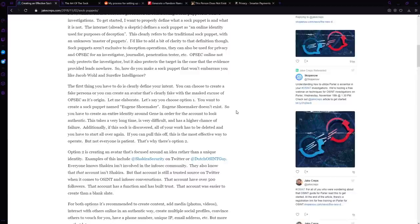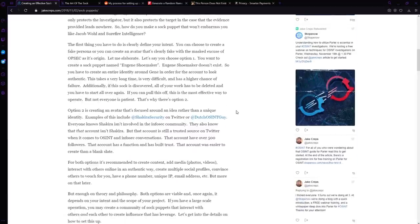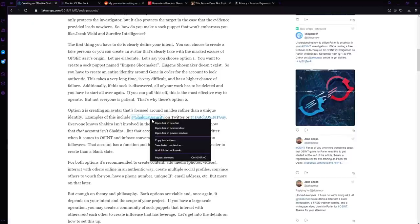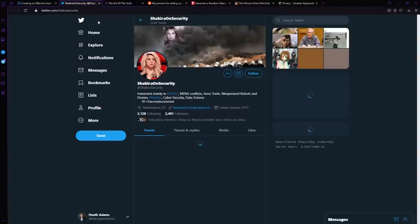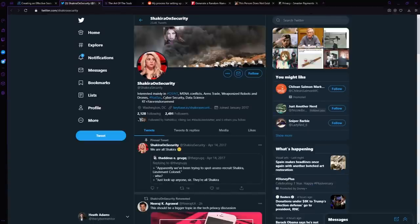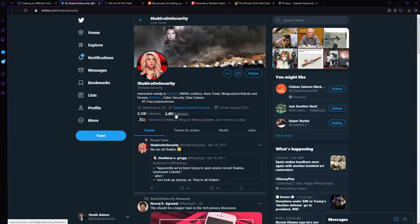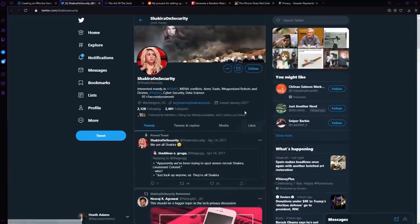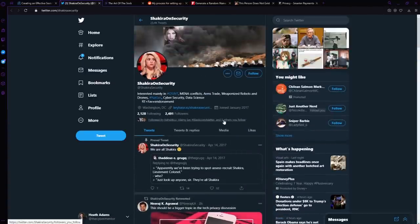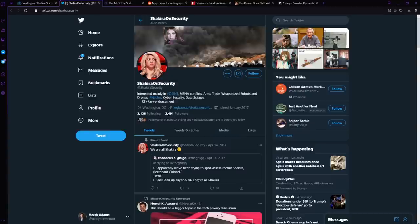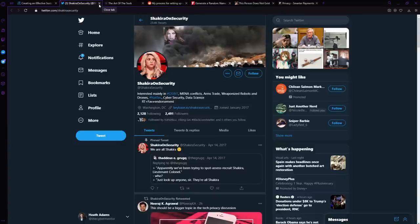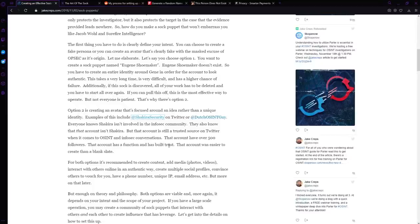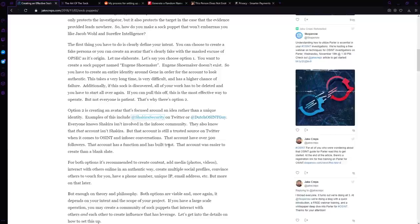Another thing that he points out is there's actually known sock accounts. He points out a really good one that I've known about for a while here is Shakira Security. Shakira Security is not Shakira, but it is an account that has 2500 followers. It's somebody that posts relevant information, and they are respected in the community, but nobody knows who they are. They know that this person is a fake personality, but they're still respected.